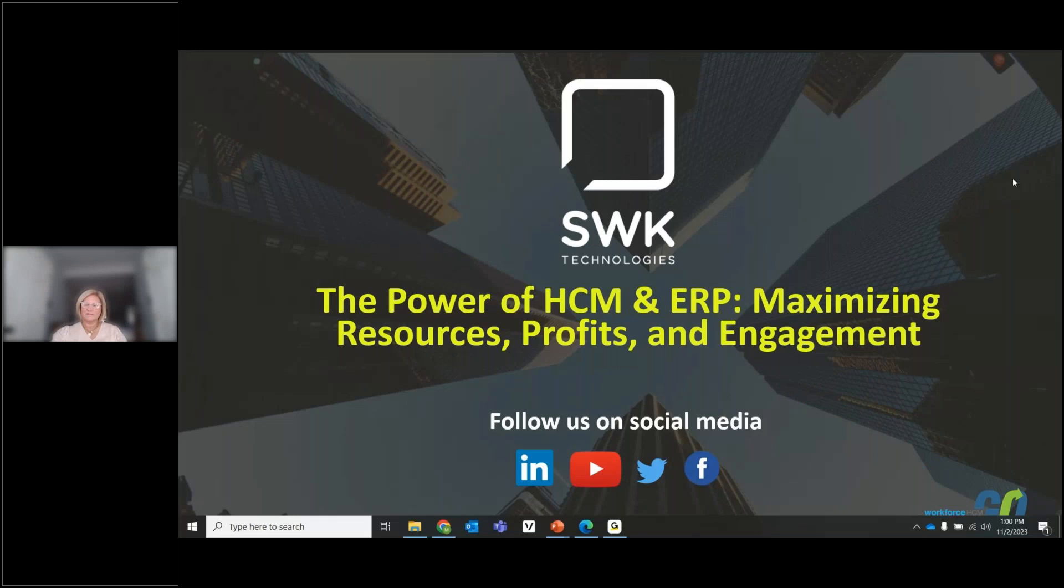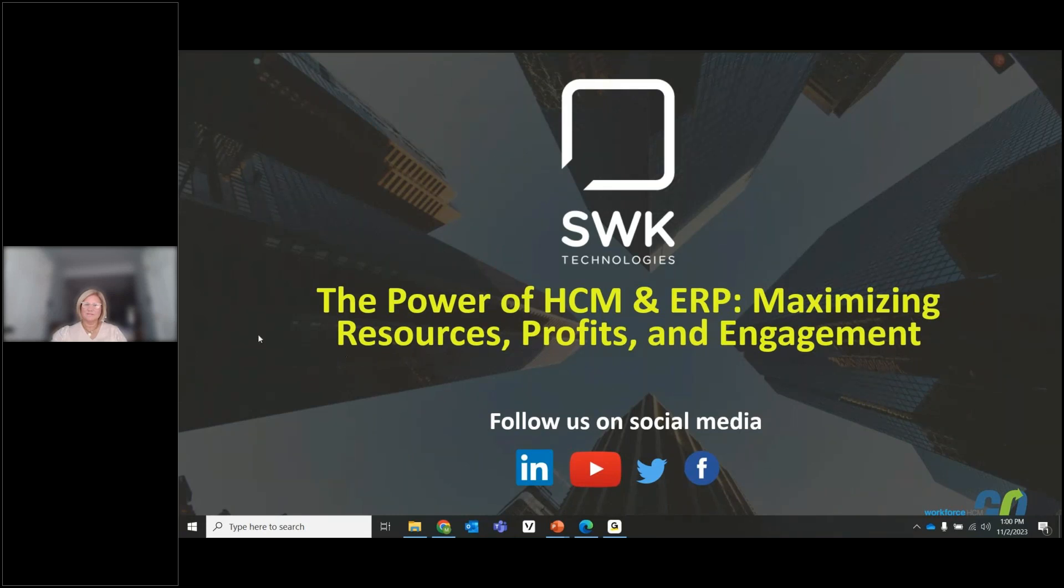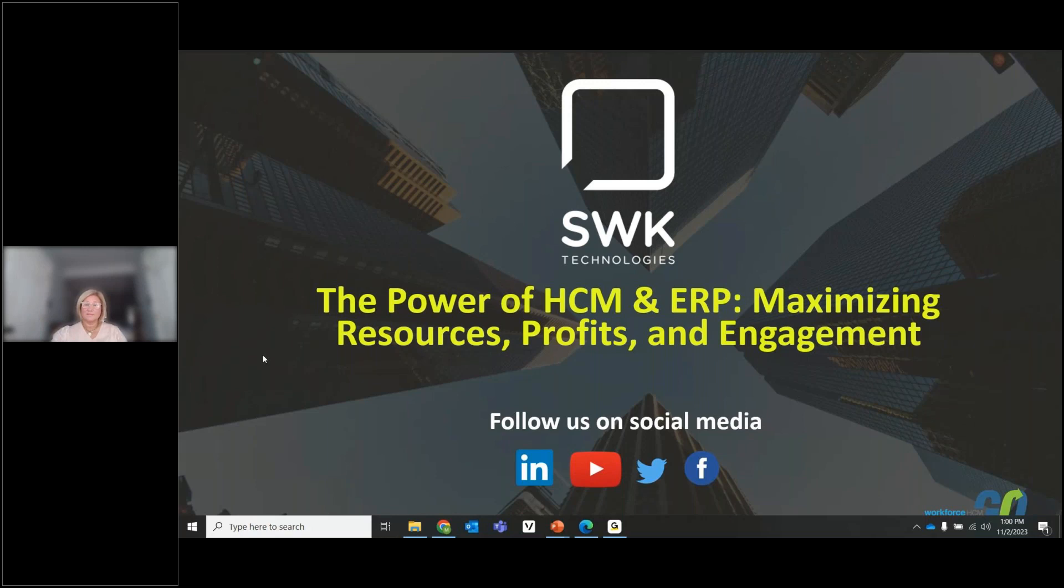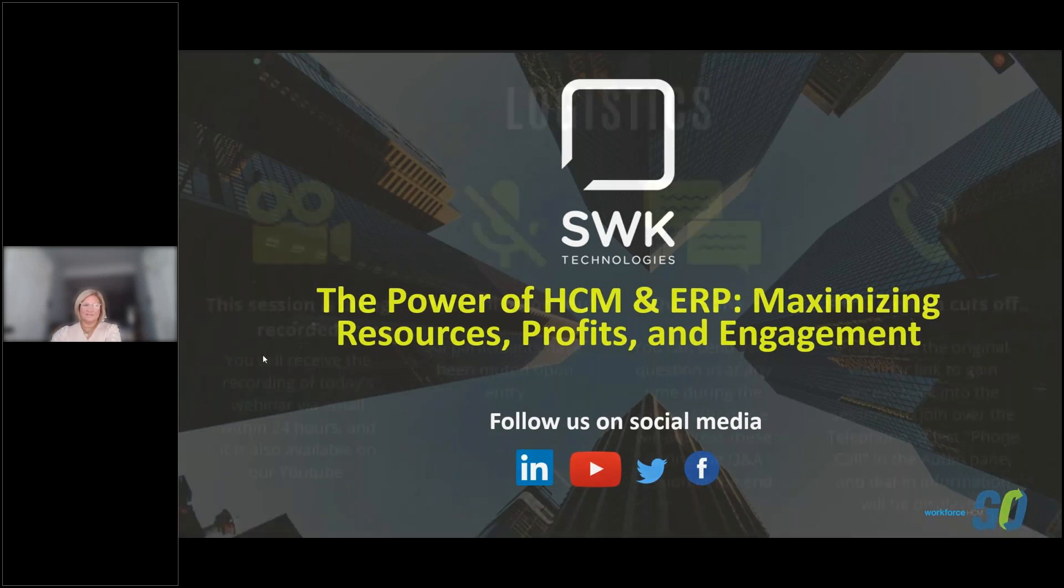Hello, everyone. My name is Courtney Pollack and I'm the Customer Marketing Coordinator for SWK Technologies. I'd like to welcome you to our webinar, The Power of HCM and ERP: Maximizing Resources, Profits, and Engagement, presented by Mary Sue McClintock and Jessica Morrency. Before we get started, let's go over some housekeeping items.